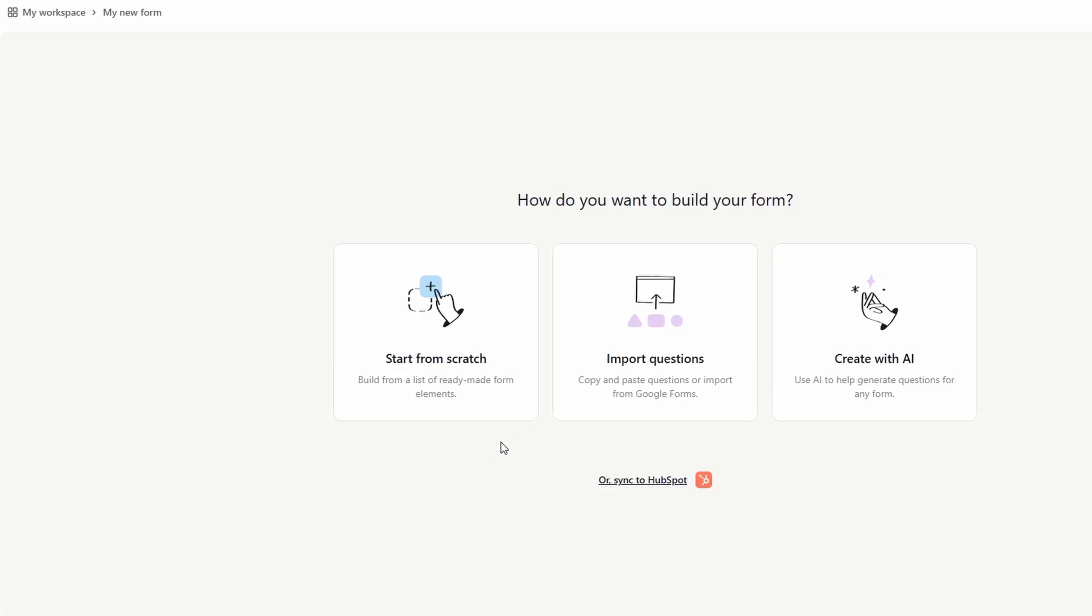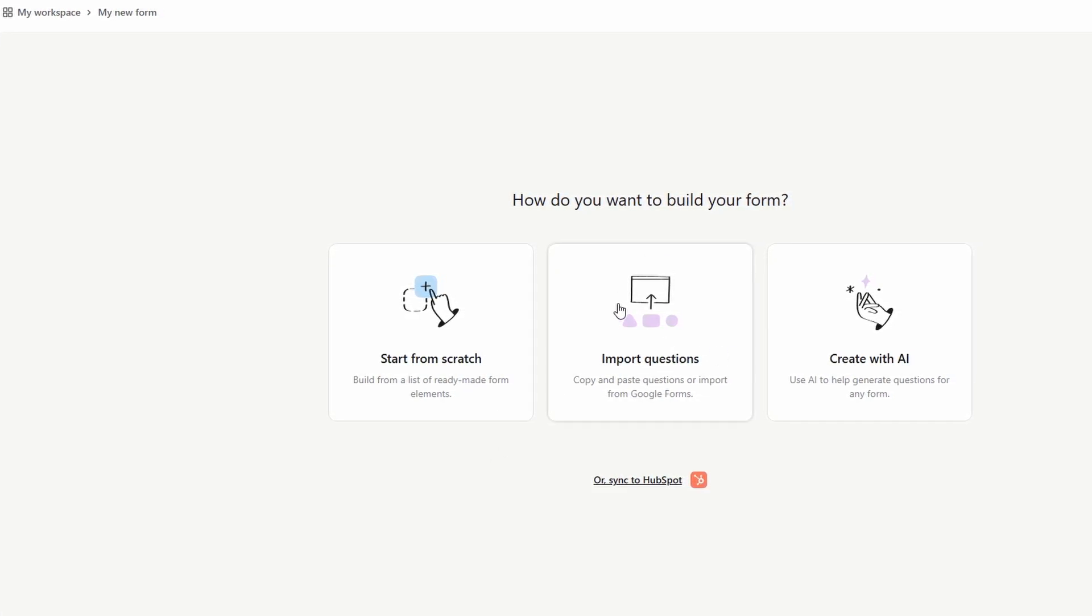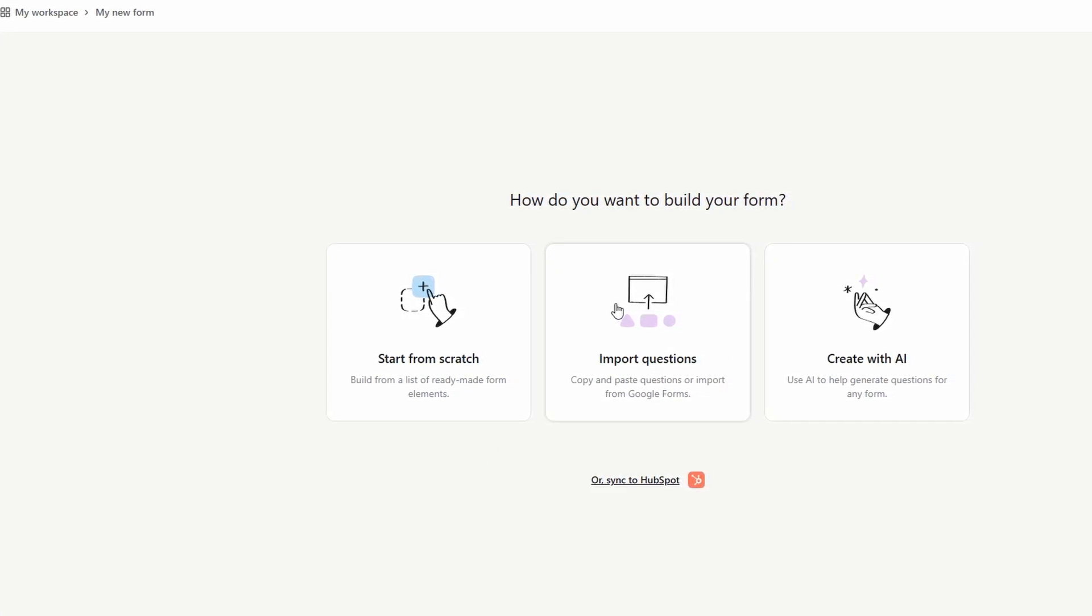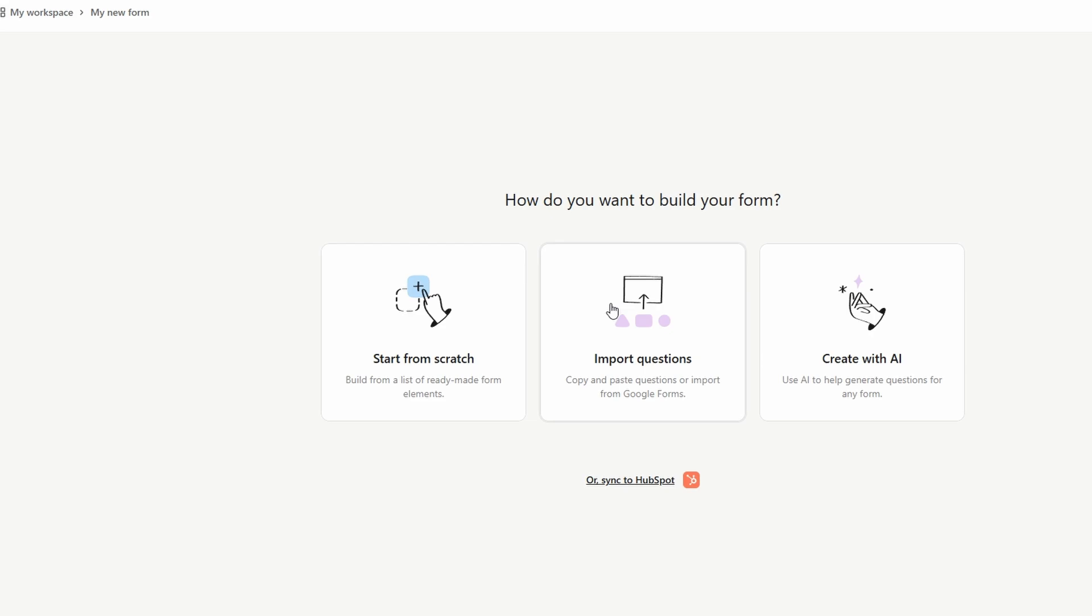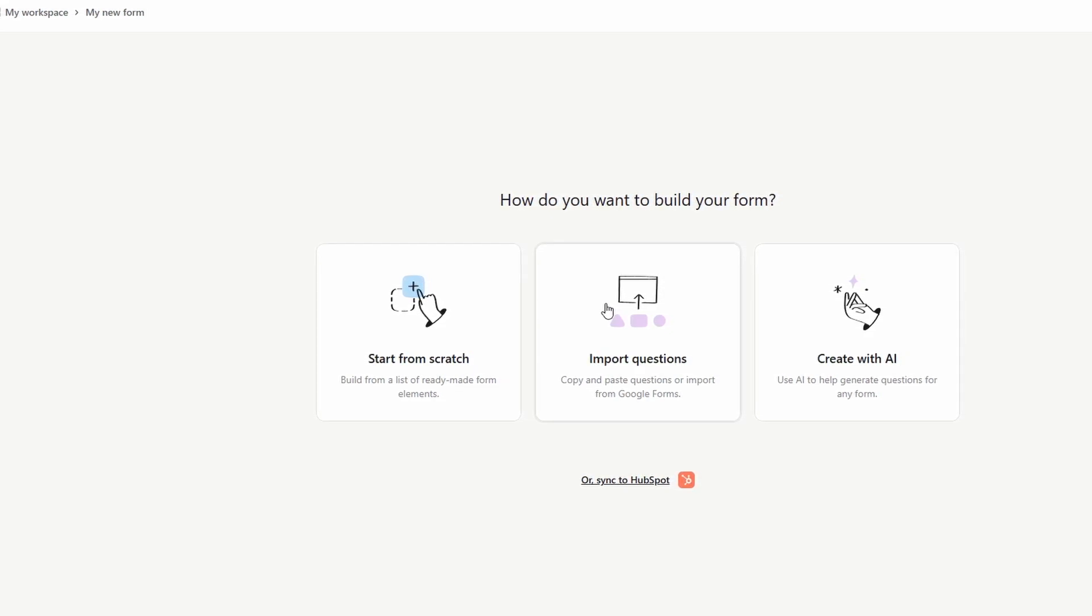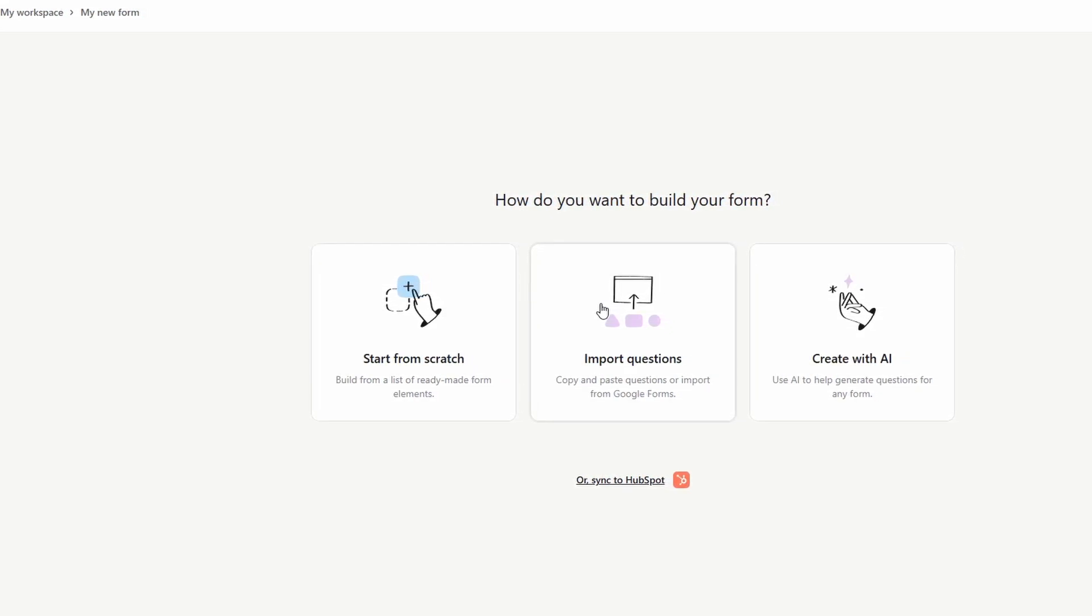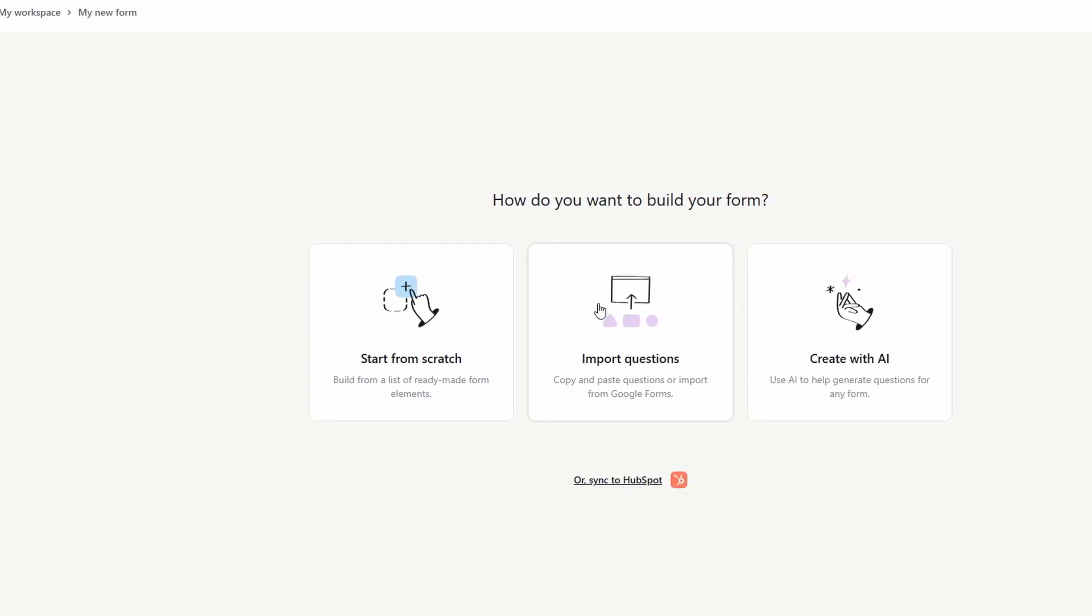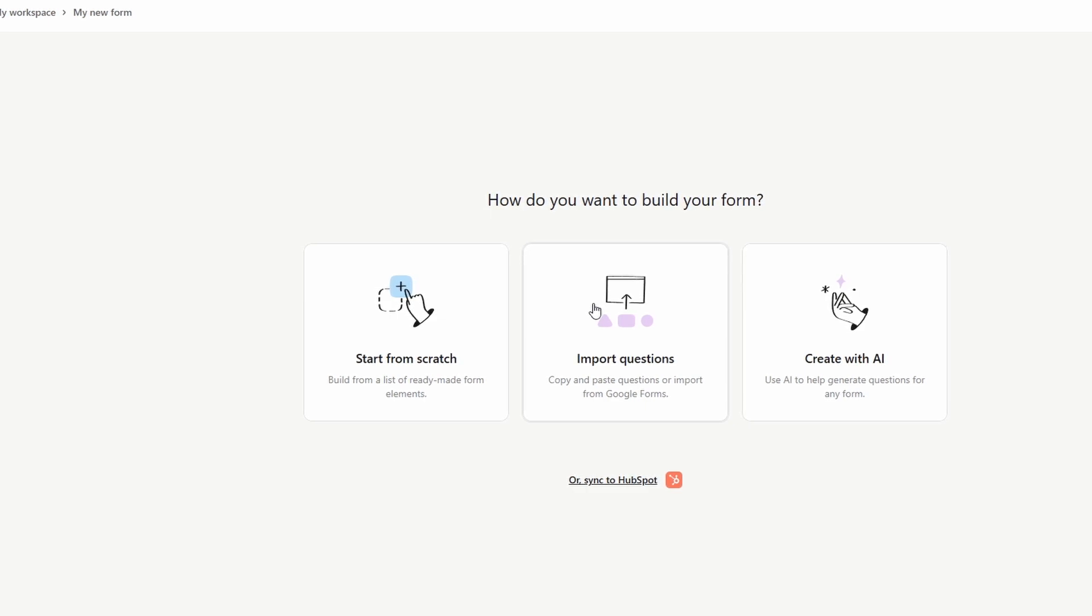Import existing questions. If you've already created forms or surveys in the past, this feature allows you to bring in pre-written questions from those. It's a great time saver if you're reusing content.